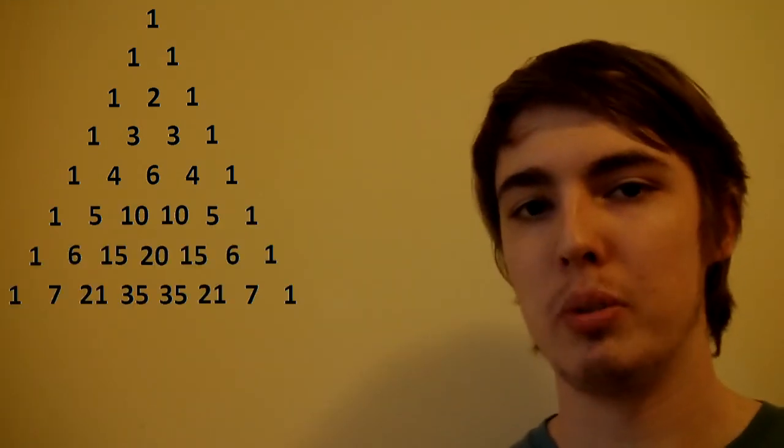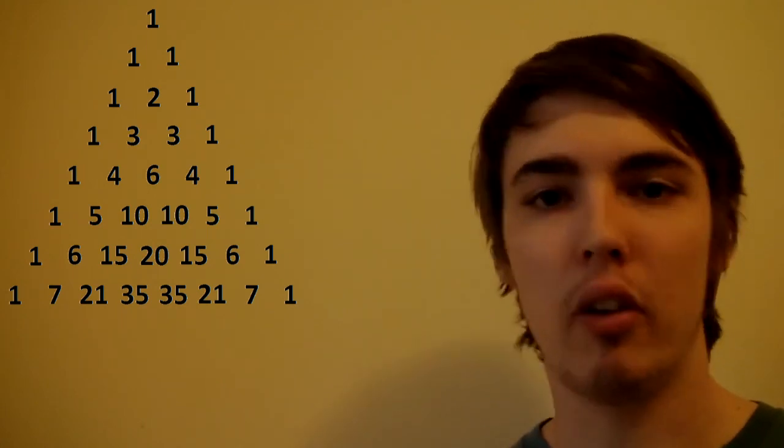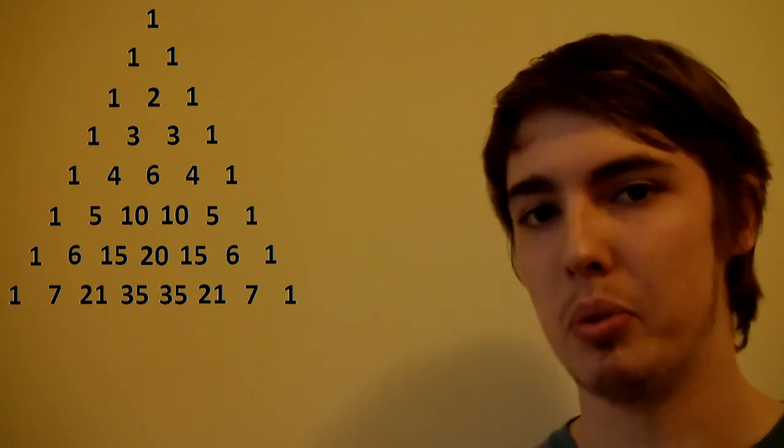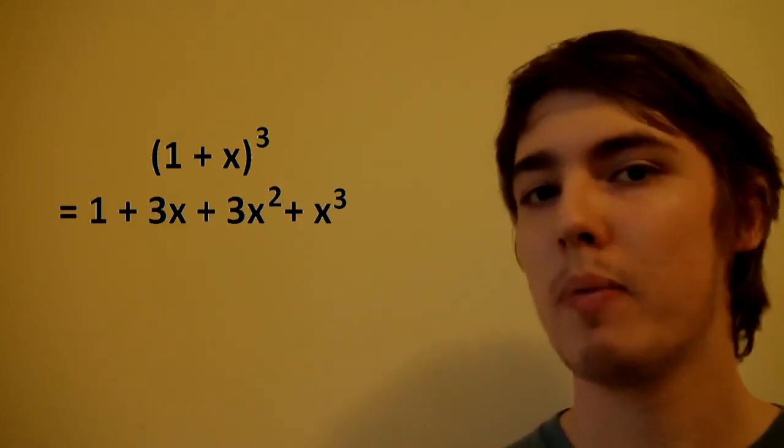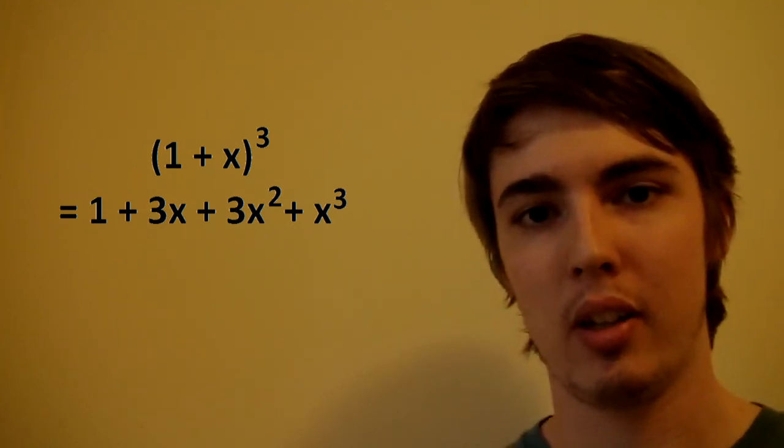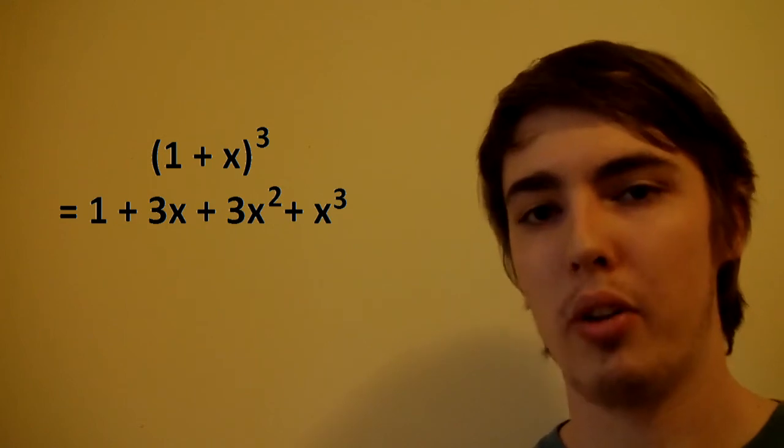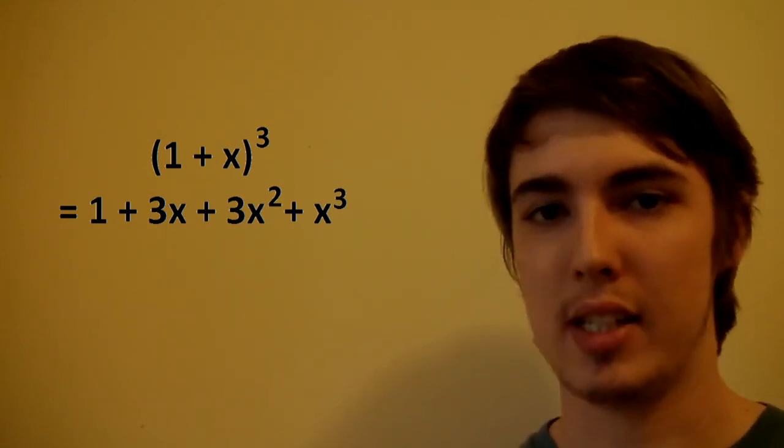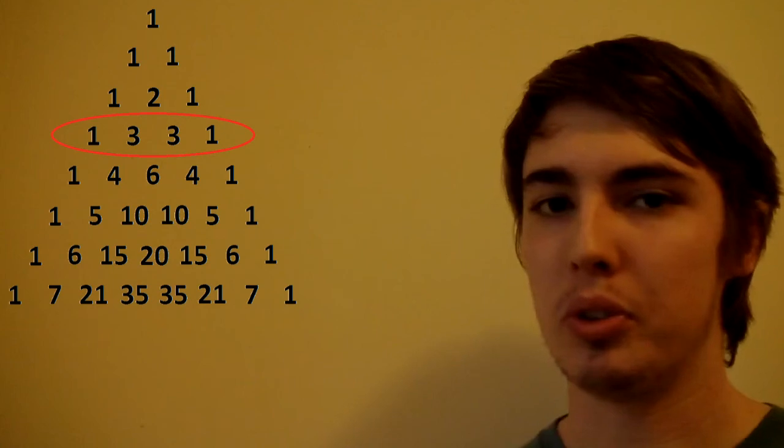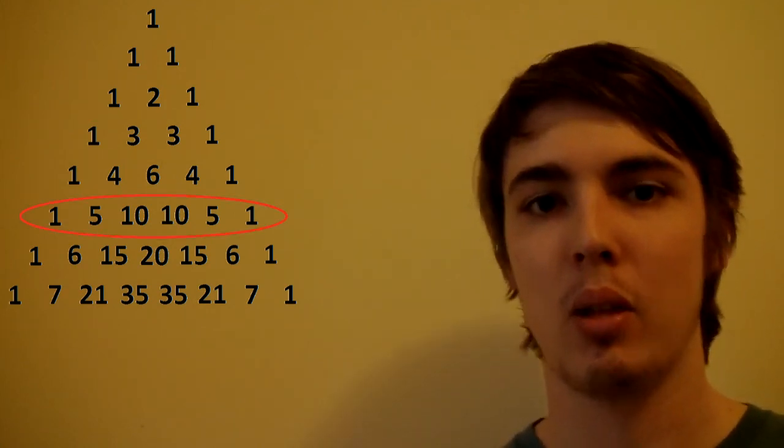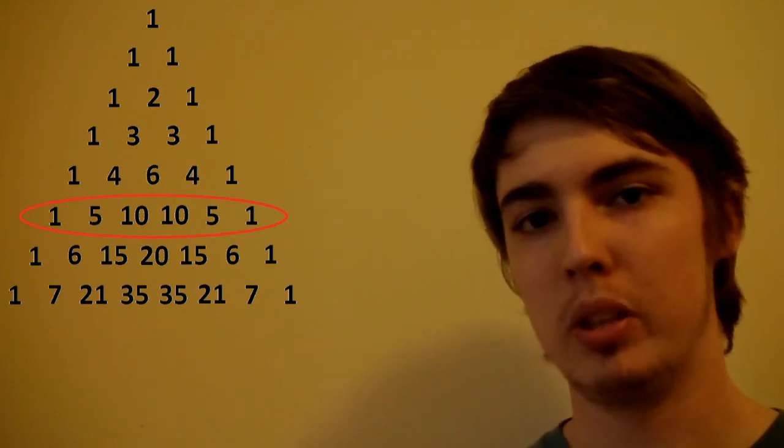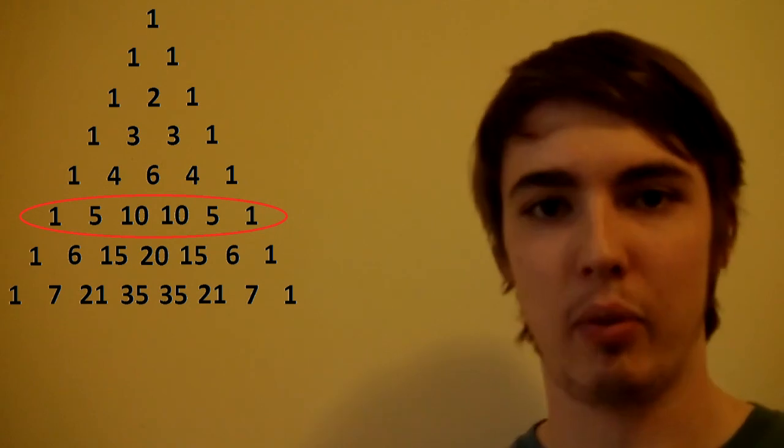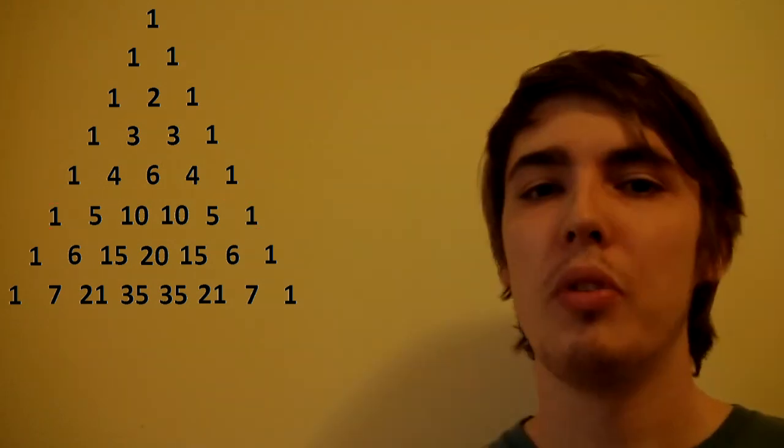Probably one of the most important things about Pascal's triangle is that it gives us the coefficients of a binomial expansion. For example, 1 plus x to the power of 3 is 1 plus 3x plus 3x squared plus x cubed, the coefficients being 1, 3, 3, 1, the same as from Pascal's triangle, and it works for each of the rows. 1 plus x to the 5 is equal to 1 plus 5x plus 10x squared plus 10x cubed plus 5x to the 4 plus x to the 5.